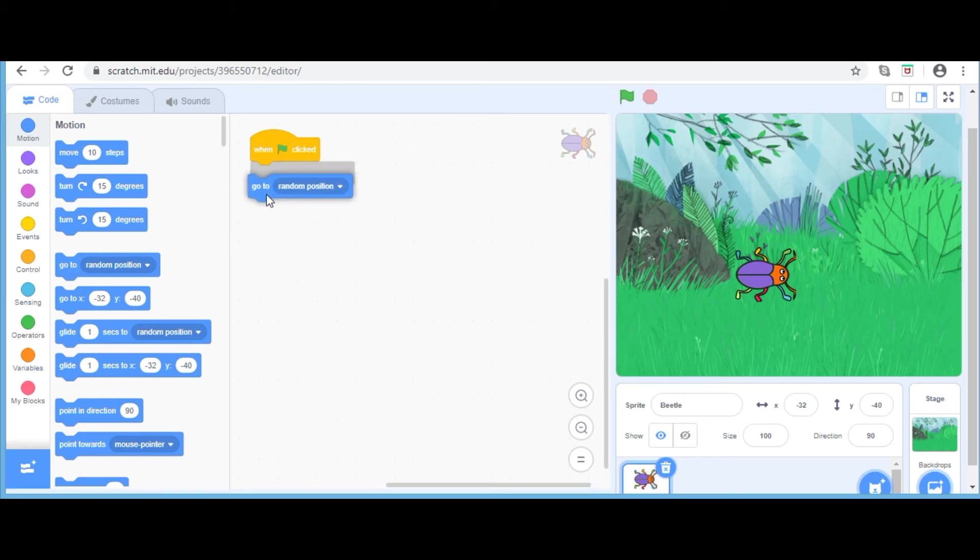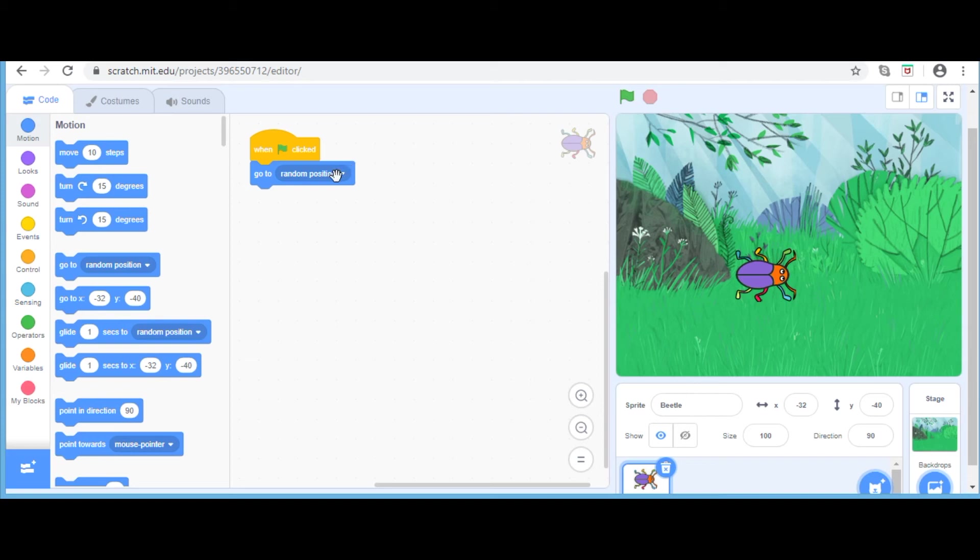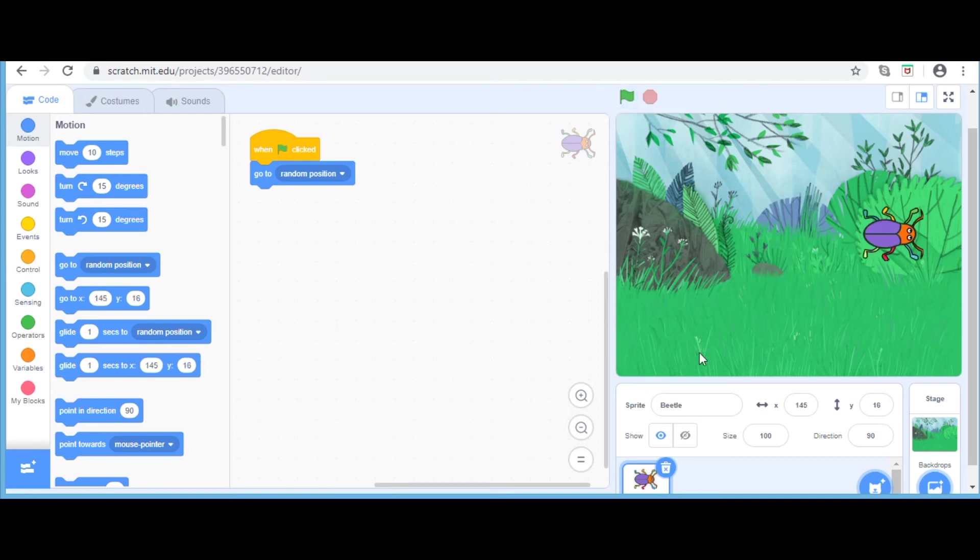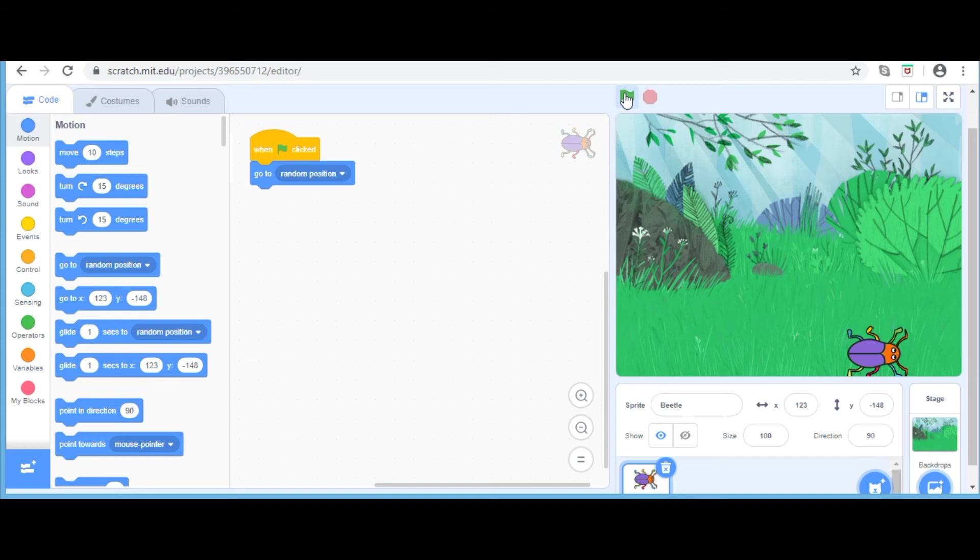This is interesting. If you click go to a random position, you can even make it go to the position like where the mouse points. But for now, random position is good. I am going to the green flag and click it, and you can see that it goes to a random position. If I click it multiple times, it keeps going to a random position.